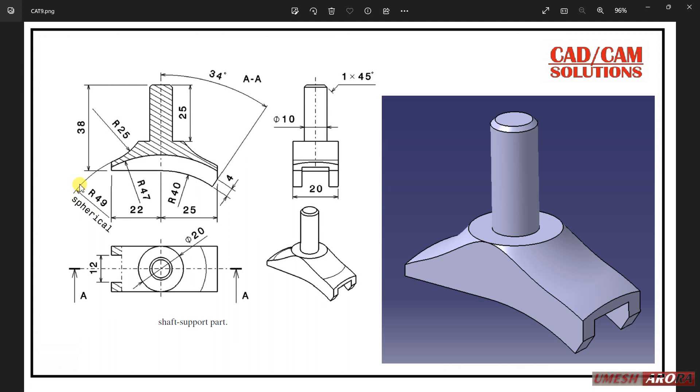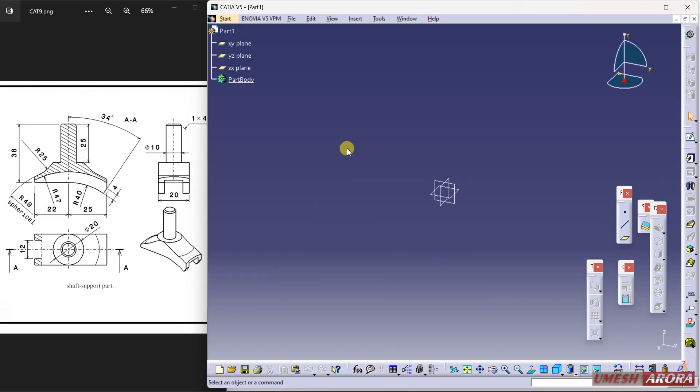The radius is 49 and later I will cut this extra portion from both sides. So let's start with the CAD here. Select the first plane and my first plane is this one, XY.